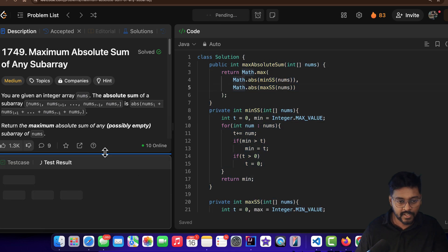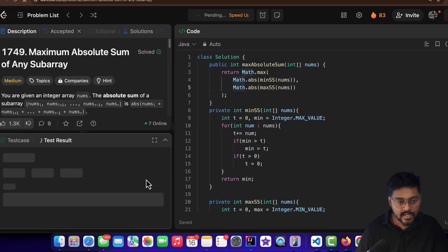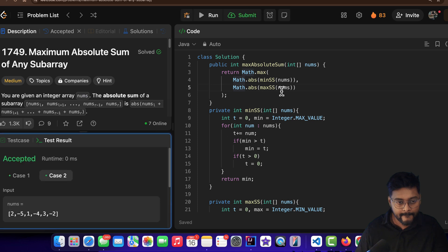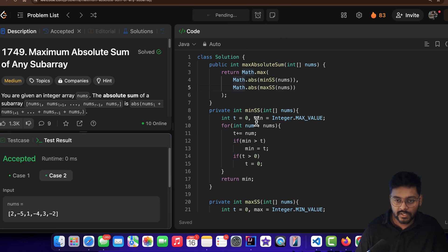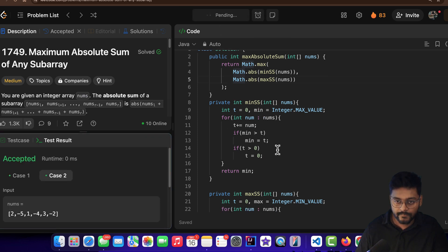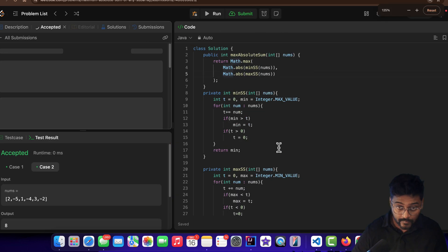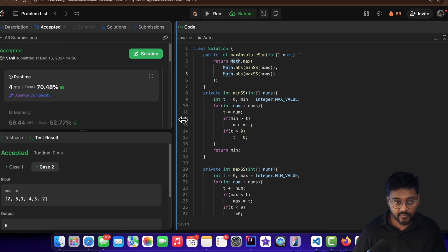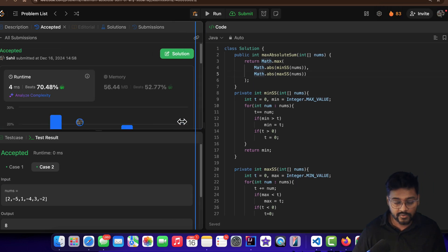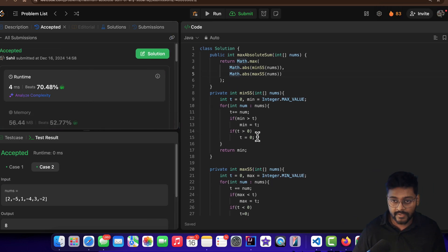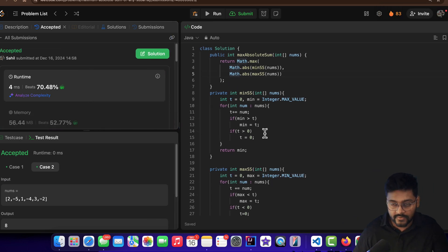Let's test our sample test cases — they pass. Submitting the problem. Submitted successfully! I hope you understood the approach. If you have any doubt, comment down below. Thanks for watching. Bye-bye.